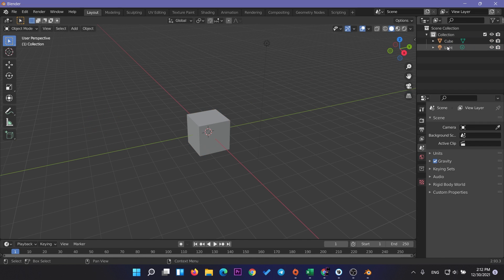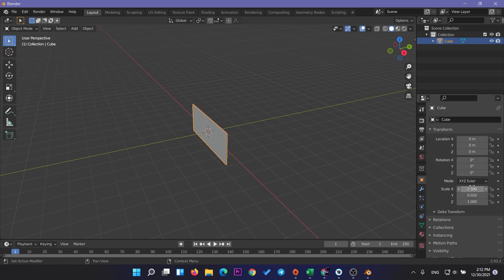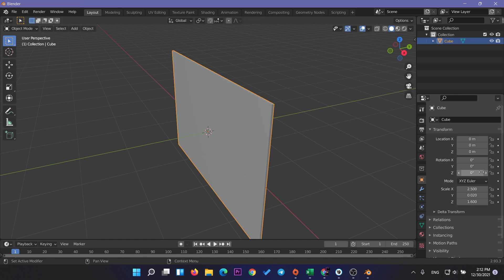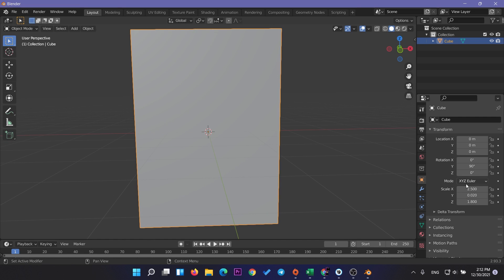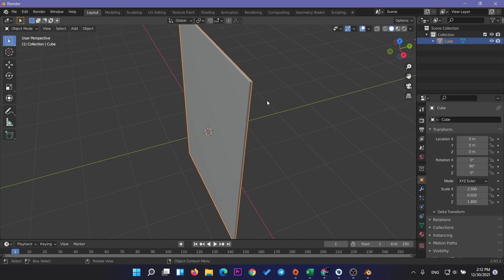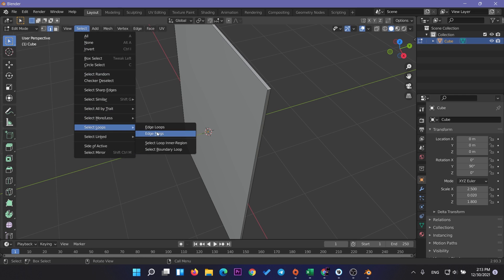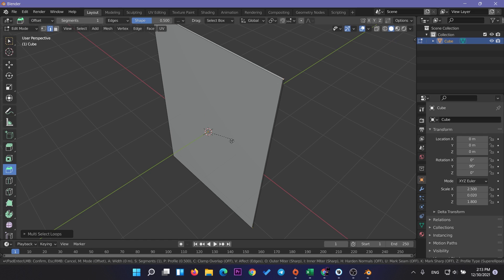Let's start by creating the card model in Blender. Create a new project, delete the default camera and light, then change the scale of the box to 2.5 on X, 0.02 on Y, and 1.8 on Z. Rotate the card on Y by 90 degrees, then go to Edit Mode, select the four corners of the card, and use the Bevel tool to make the edges rounded. Use scroll up or scroll down to increase the smoothness of the edges.